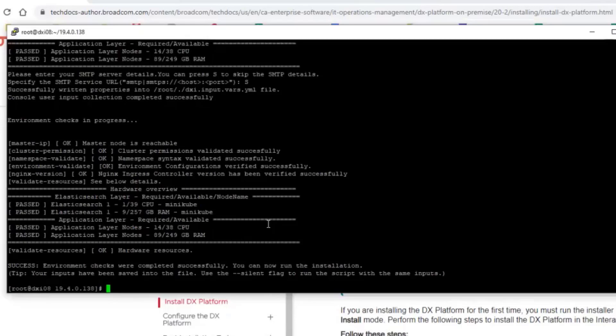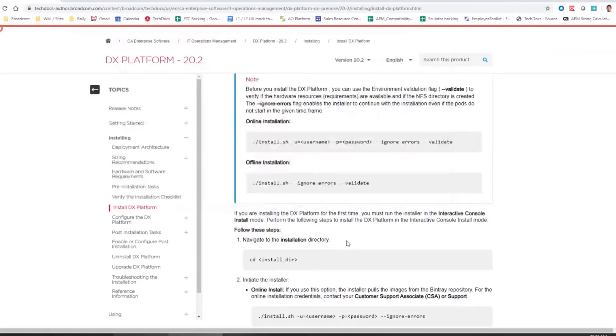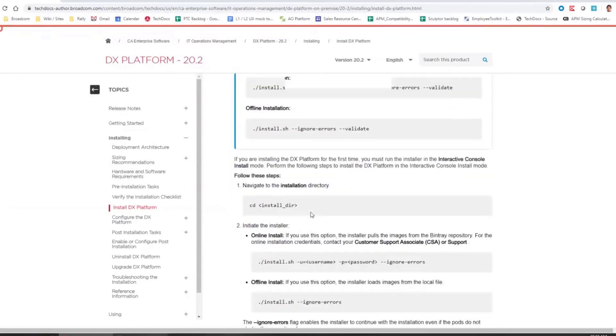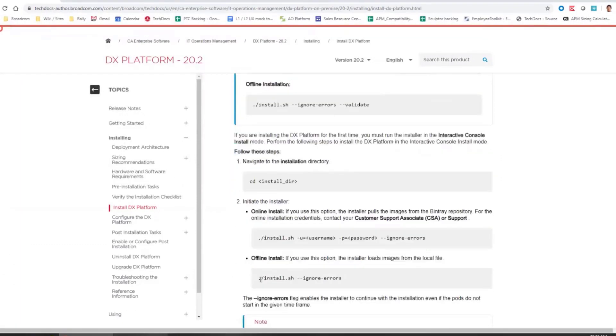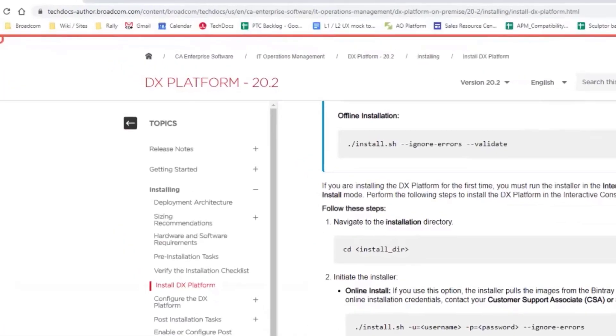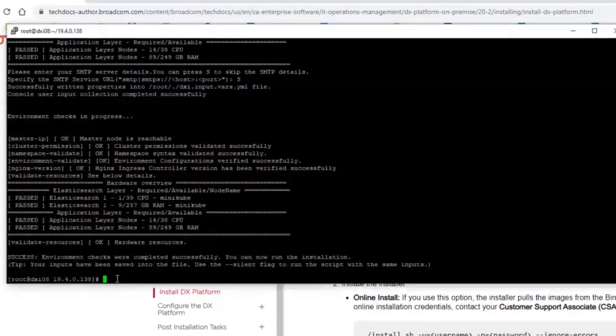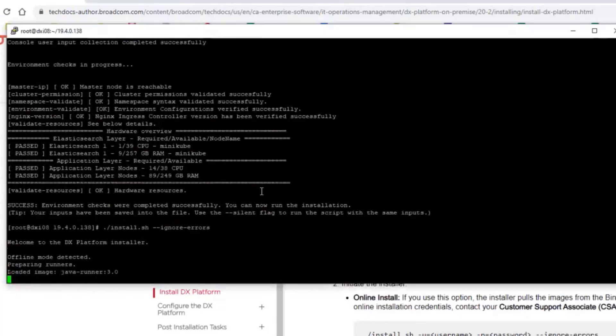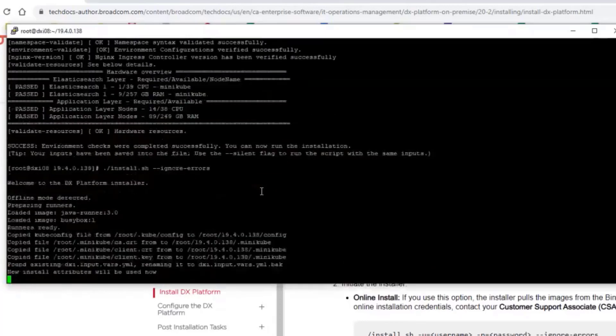But in my case, I have decided to go for the interactive installation. So here I will run basically the same command, but without validate. And the beginning will be very similar.